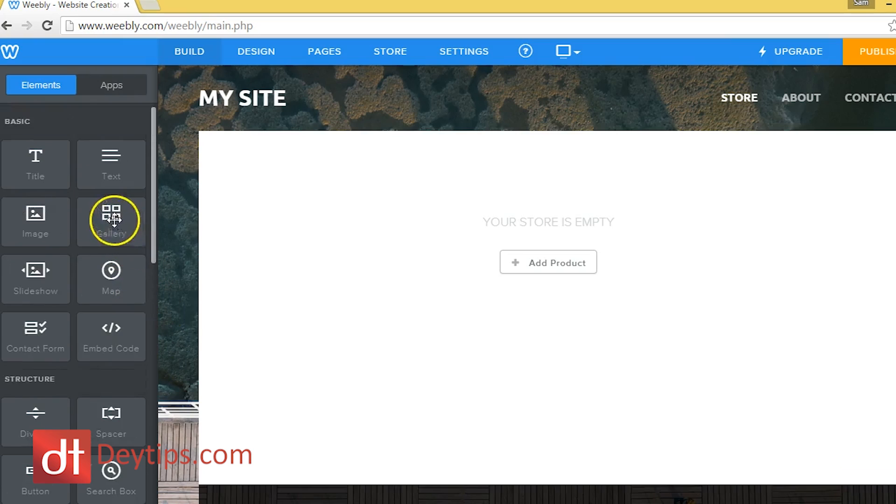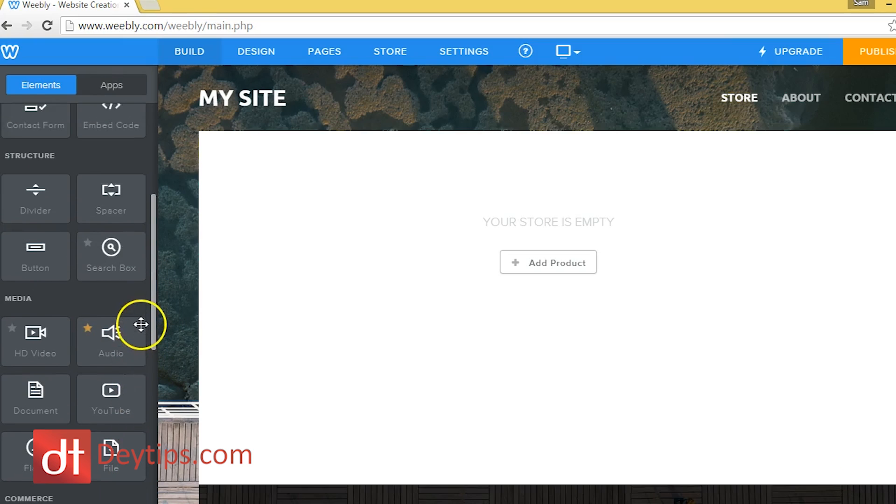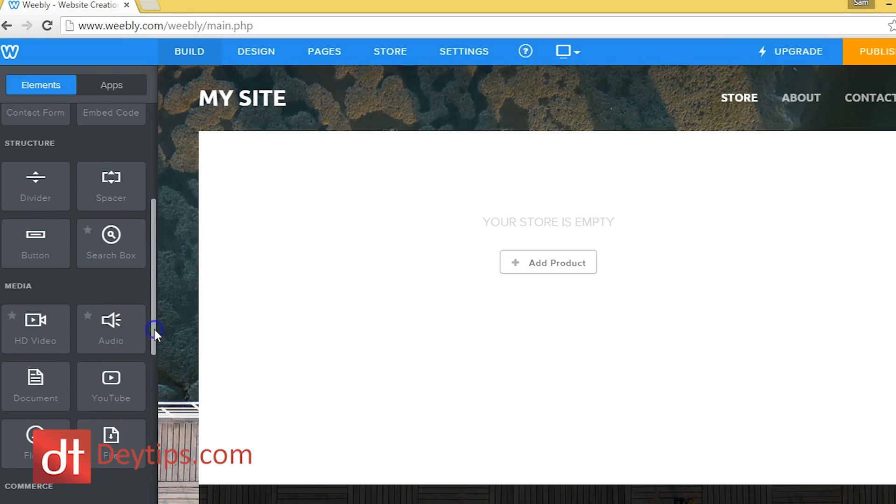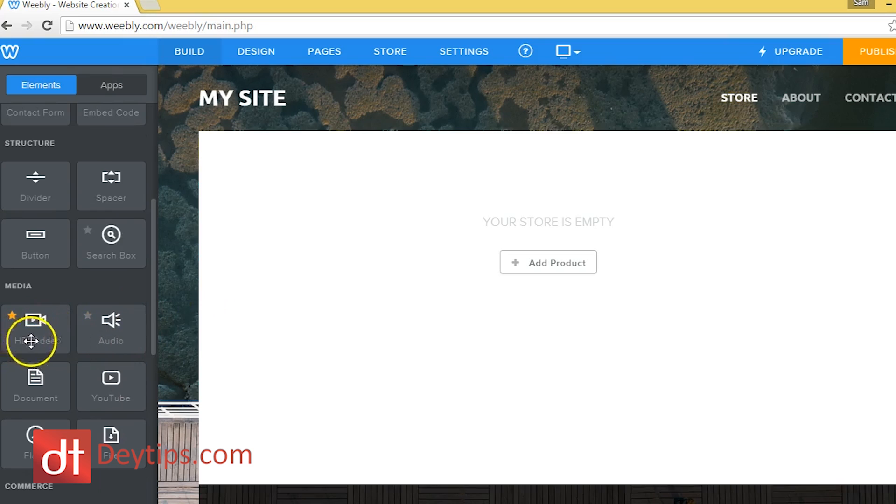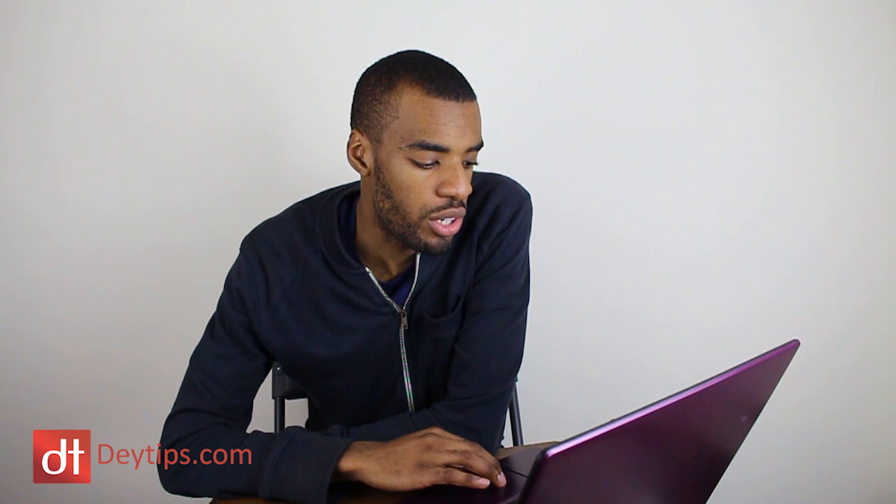So media, if we go down here to media, this is where you can add video, you can add audio documents, YouTube videos, and downloadable files. If your website has files that people can download, then they can just click the download button and download whatever file that they need to download.